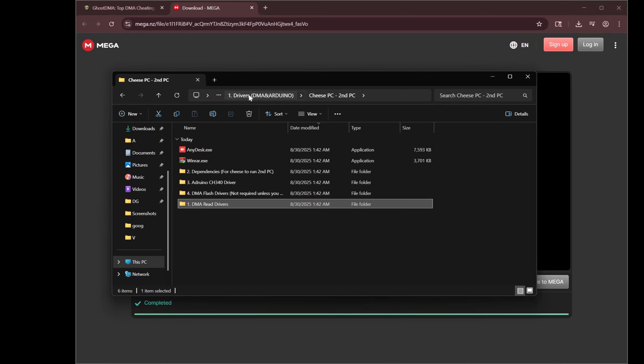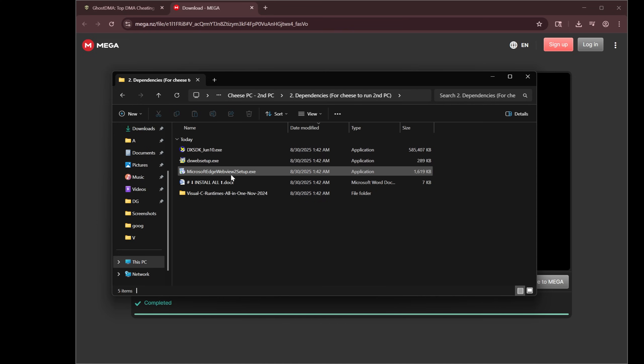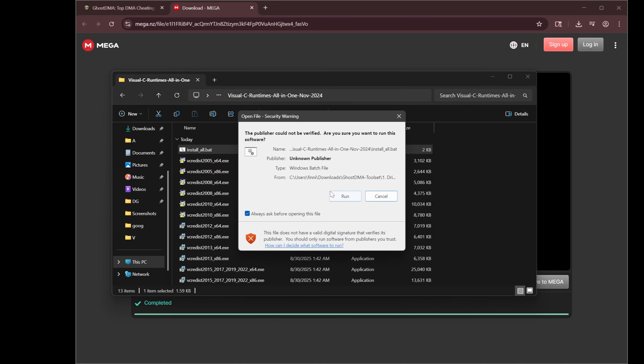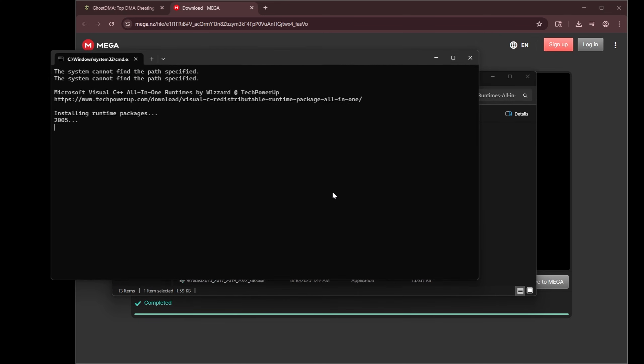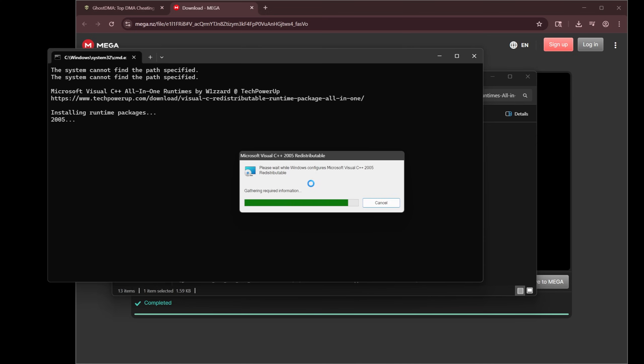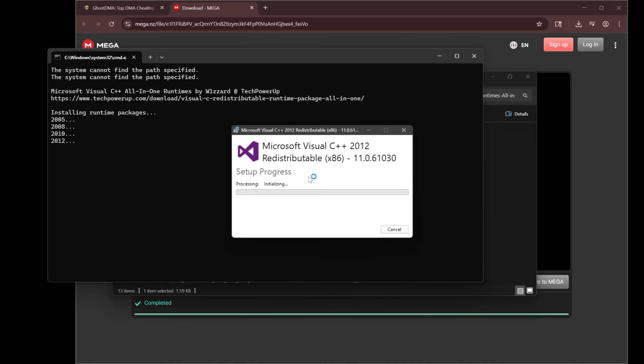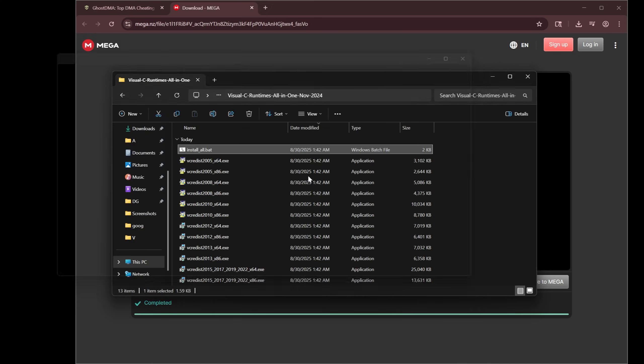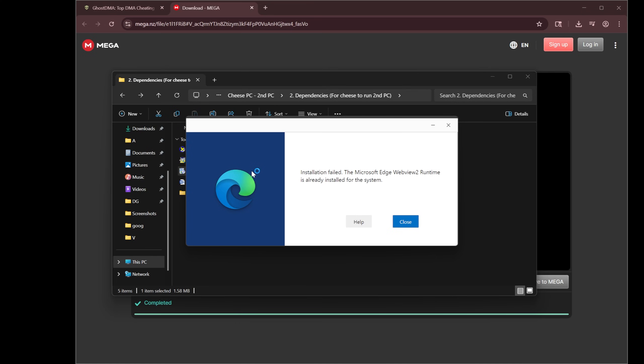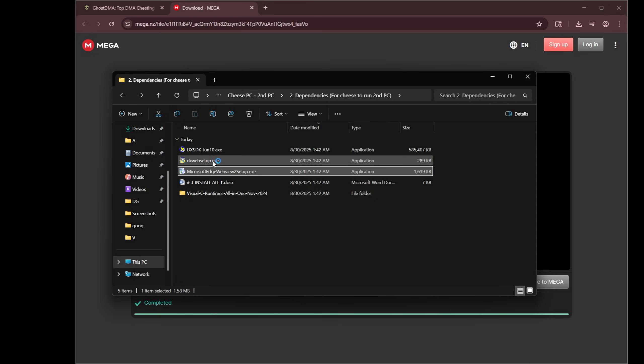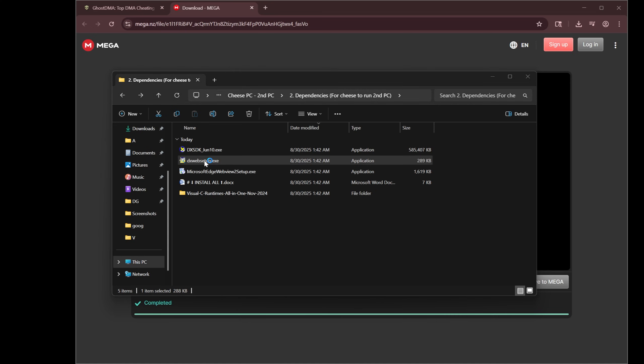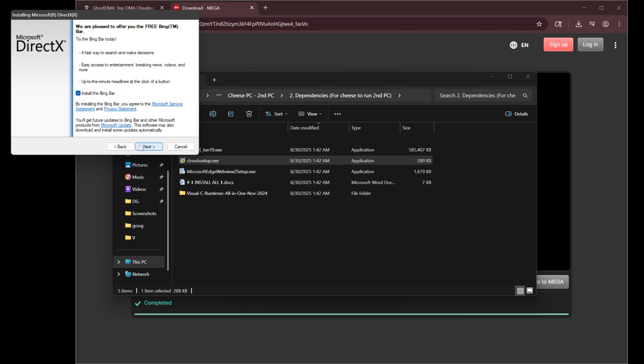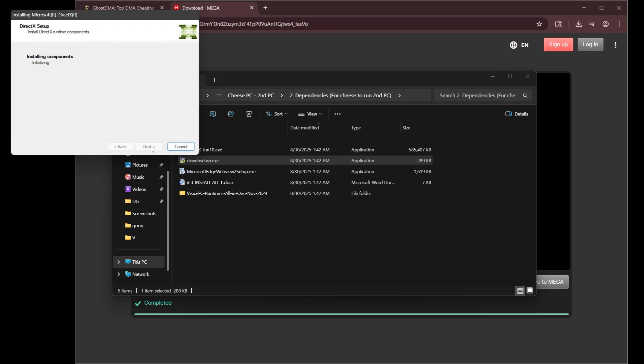Now onto folder 2. I'm going to go into Visual C runtimes and just install all bat. Just run that guy. Hit run. Usually there'll be a dialog pop-up. Just hit yes every time it pops up. And this will just install all this stuff. We'll go back. And then we're going to do the Microsoft Edge web view. If it's already installed, it'll say close. And then DirectX web. Uncheck the Bing bar. Next. Let that do its thing.